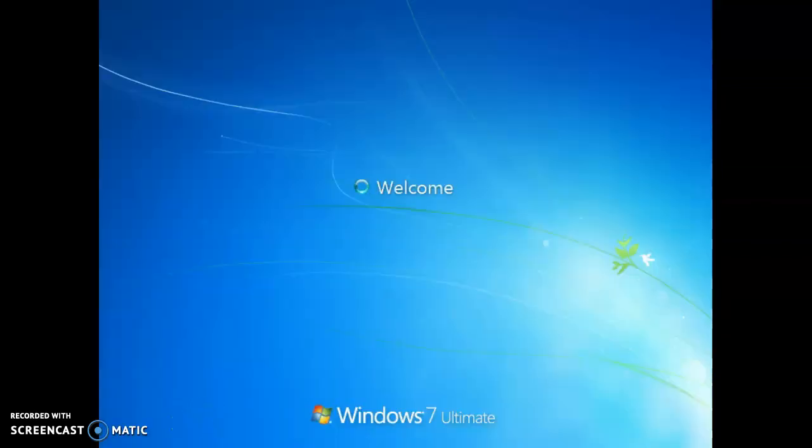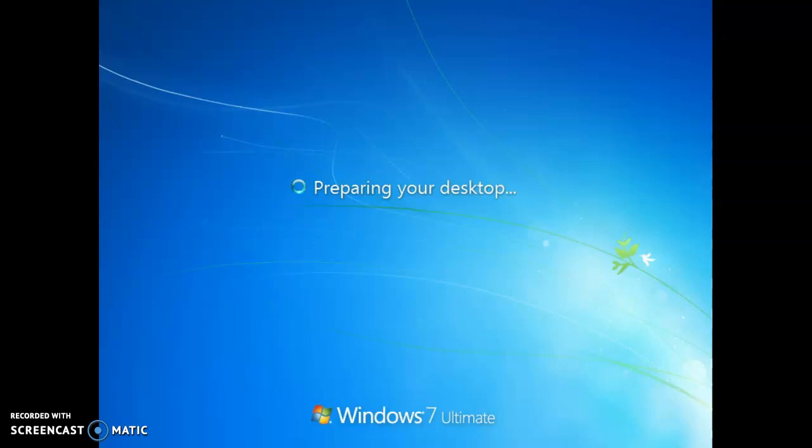Welcome. Now it's preparing our desktop. So we'll wait as it does.